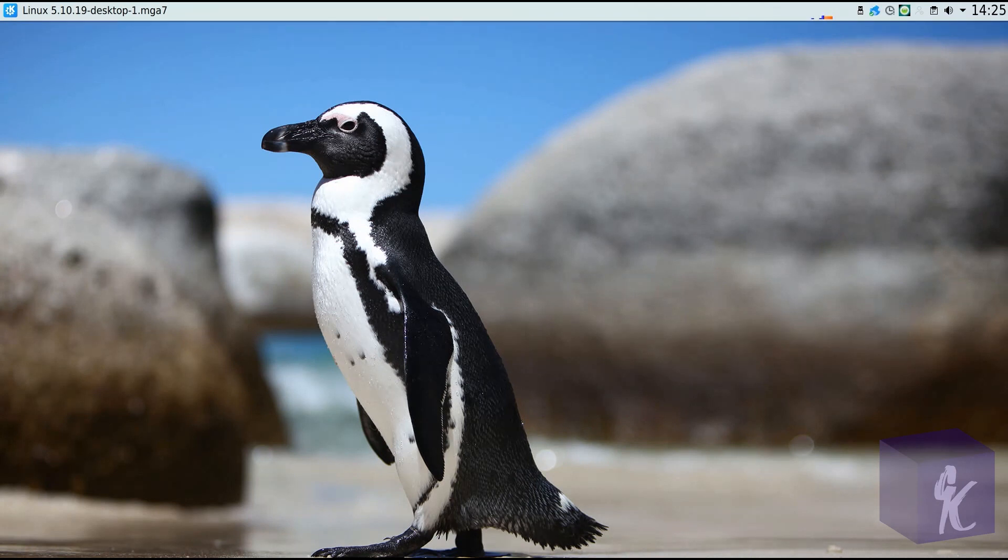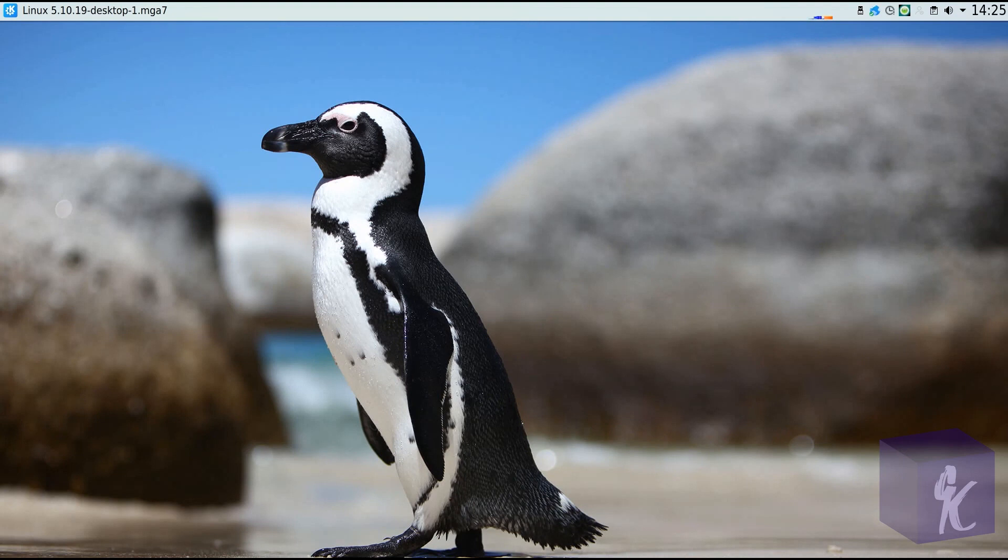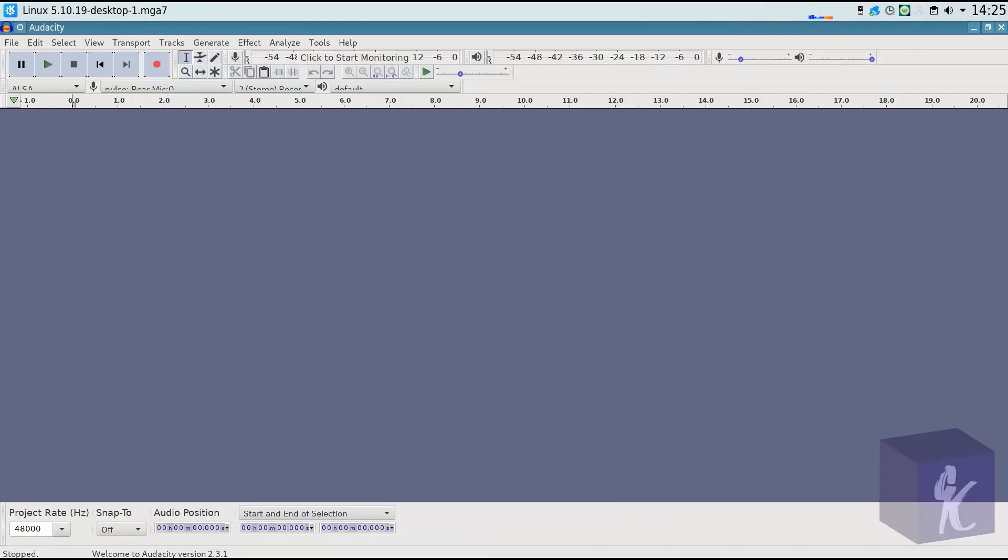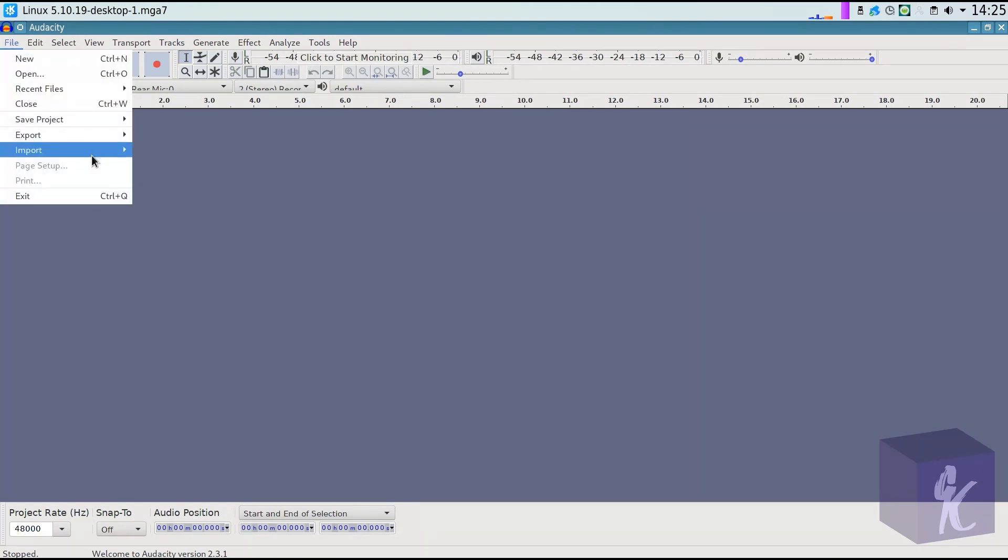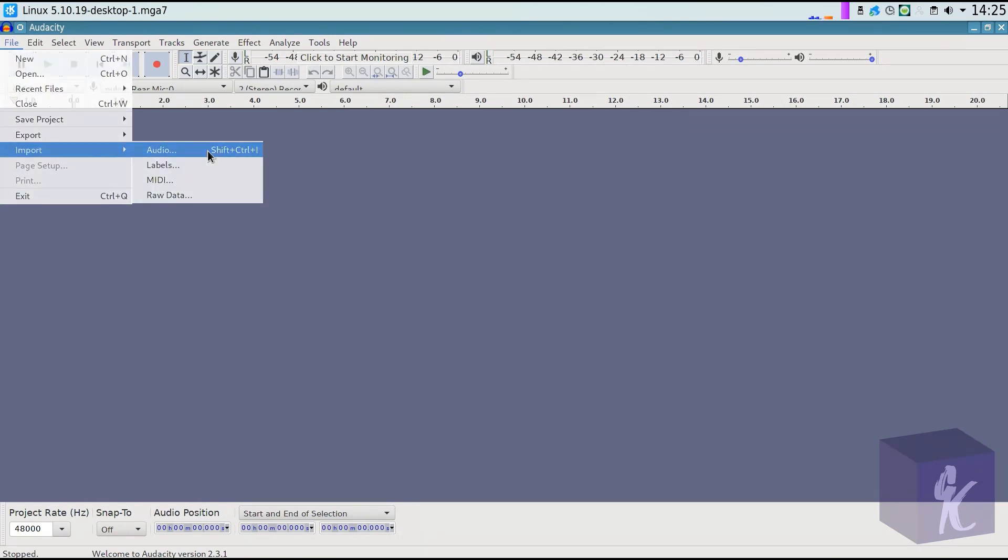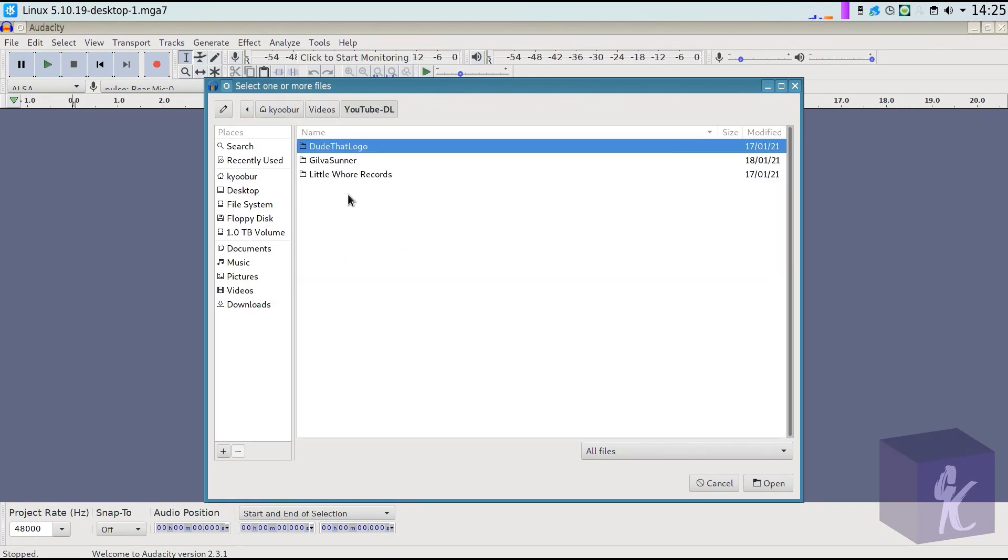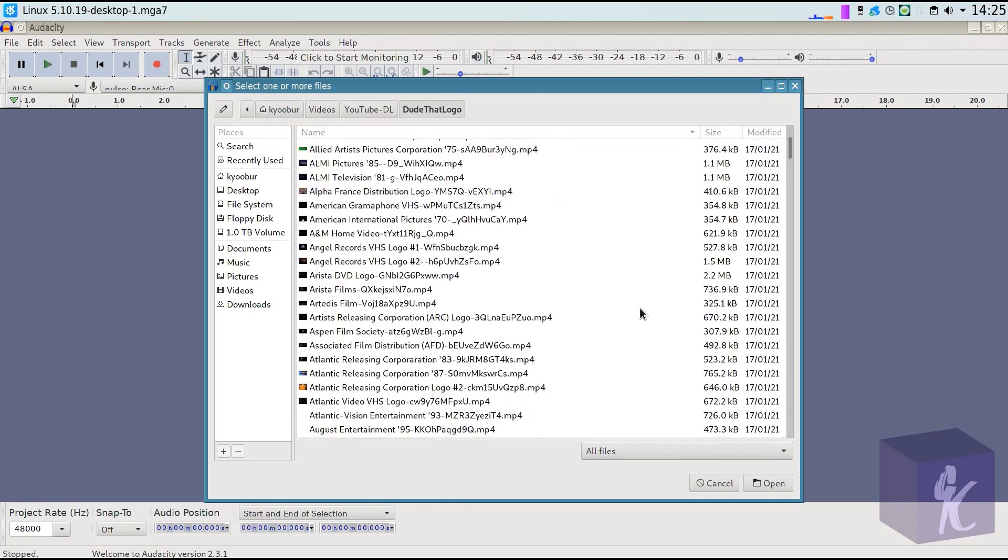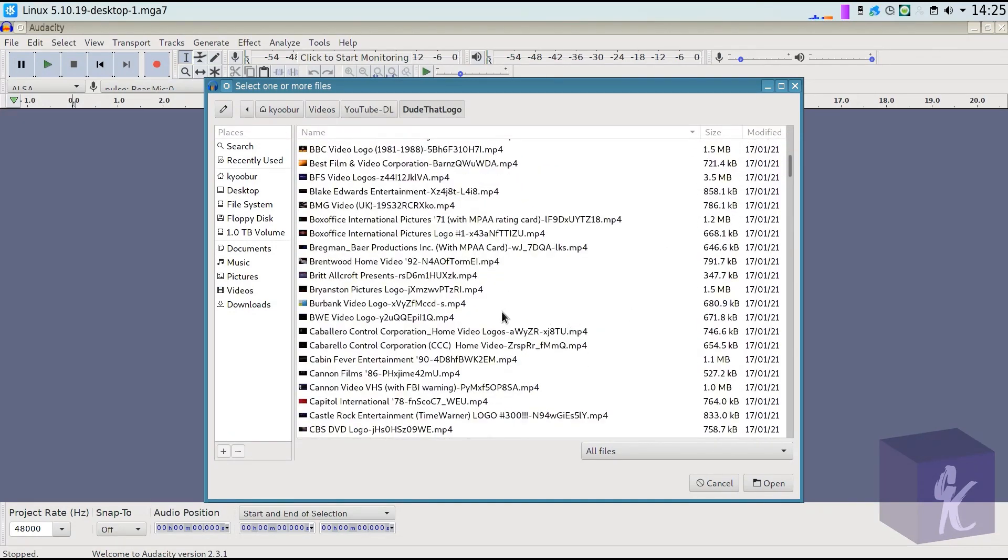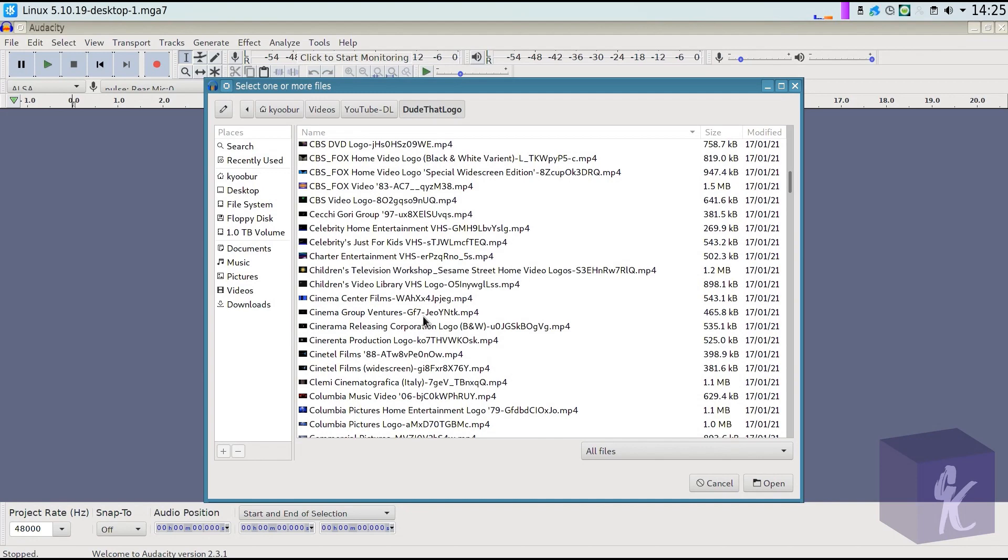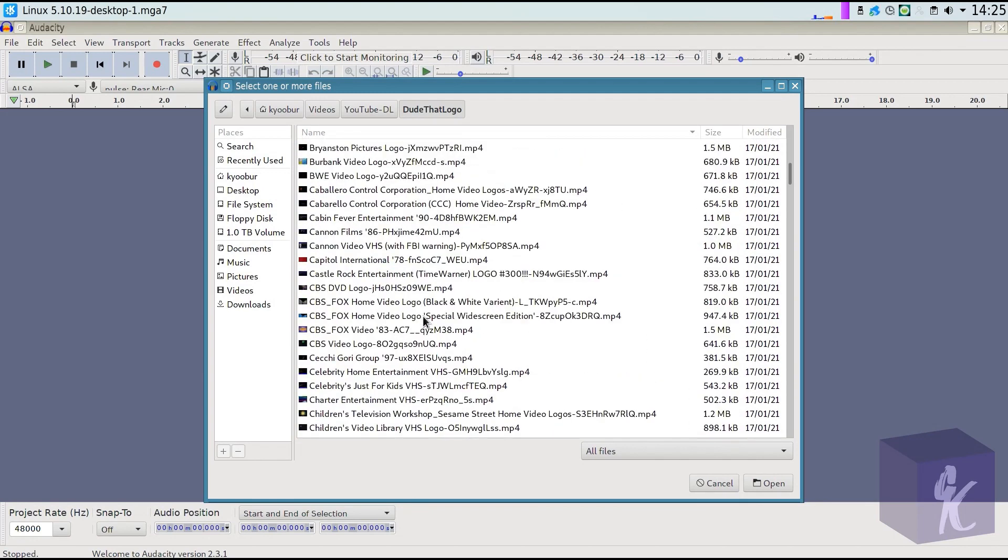And I'm going to start by doing the audio effect in Audacity. So we're going to open that up. And it's going to show up here. Good. So I'm going to import just a random, I don't know what's a good one for me to do. Let's do this one, CBS DVD. That's one that I've done before.